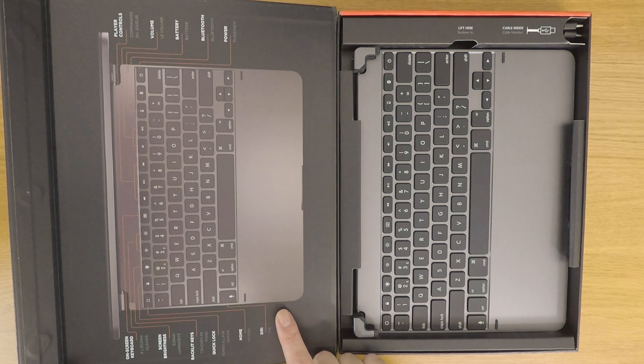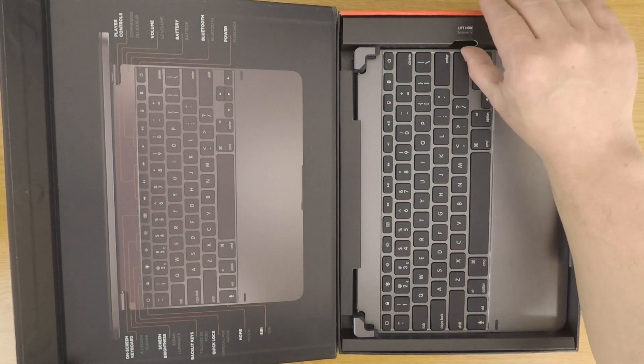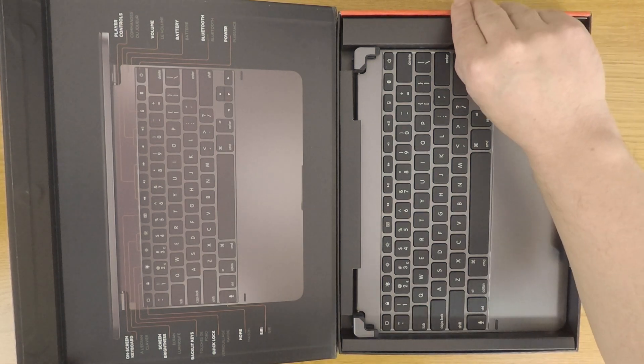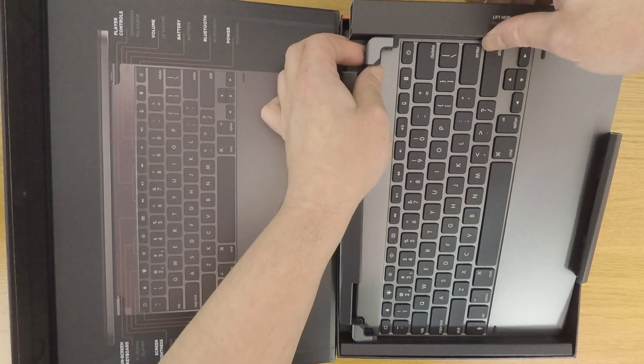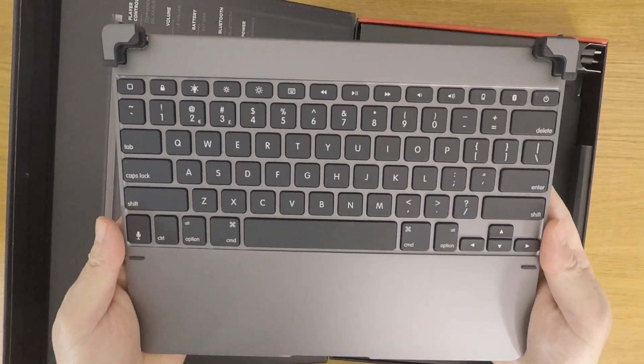At the top of the box we have a tab that instructs us to lift here. This tab will allow us to easily remove the keyboard from the box.